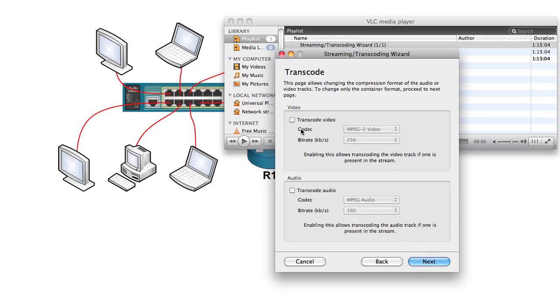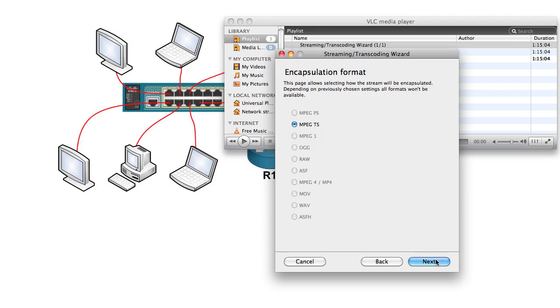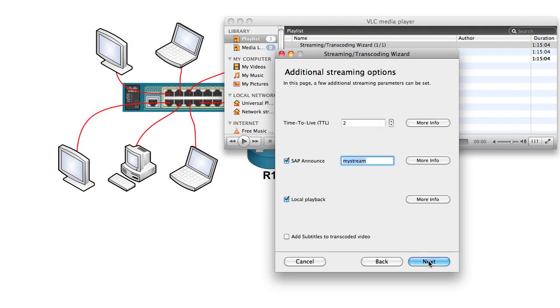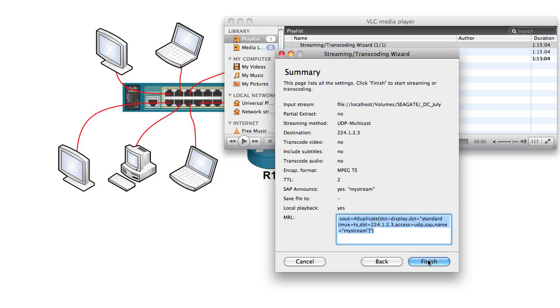And then it asks, do you want to transcode it? No, send it as it is. And then I clicked on the encapsulation format, which defaults to this for the default settings I had. I could name it. The TTL, how many router hops it'll go over, and then local playback, yes or no. Gives me a confirmation, and then it goes for it.